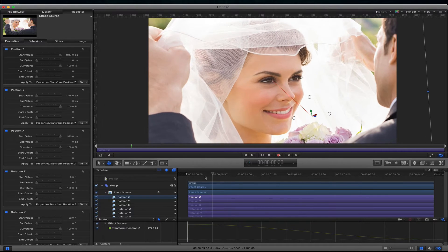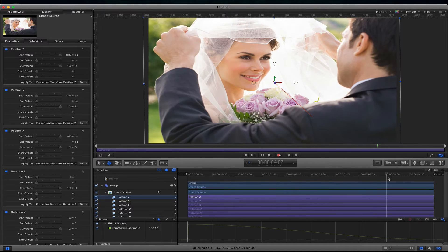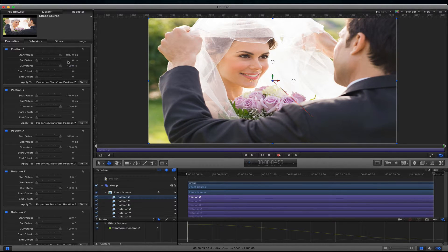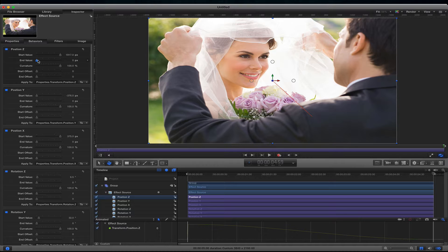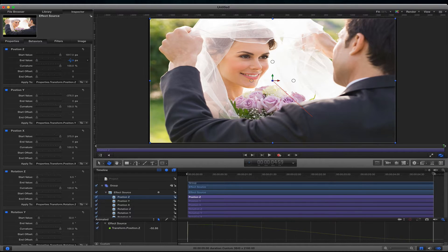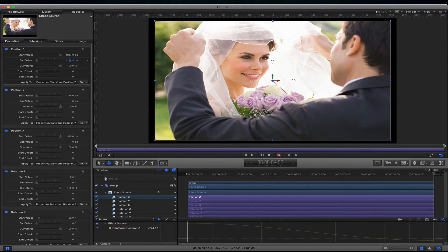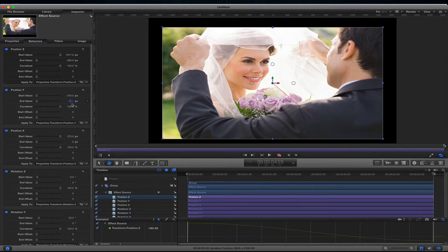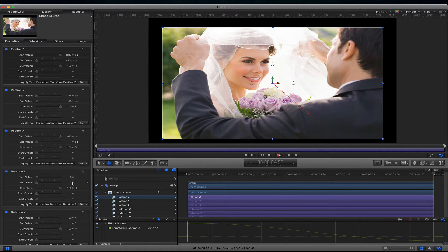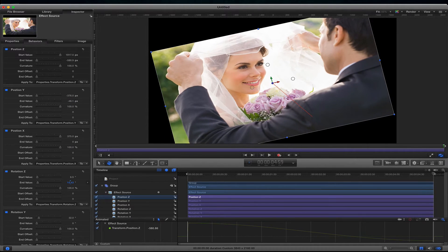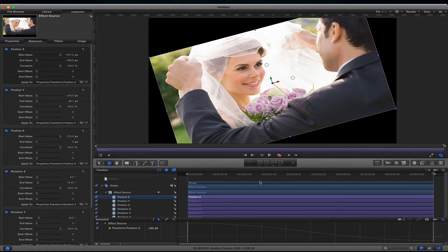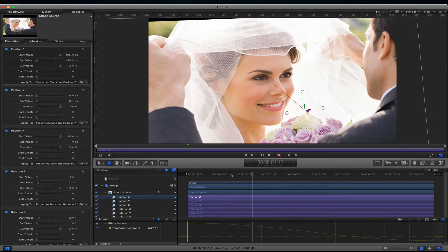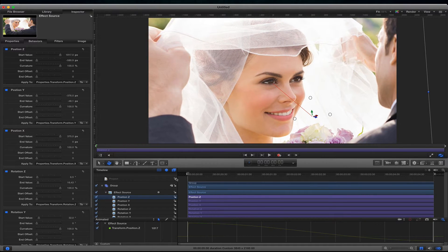And there you go. And if you want the end to be at a different position you can do that as well. So you can just change the end values for all of these. And then it just goes from one point to the other.